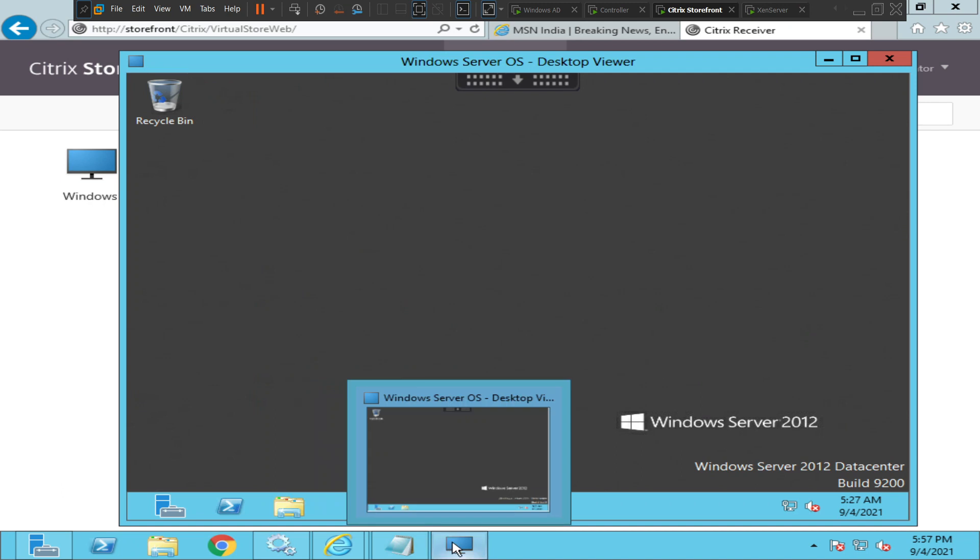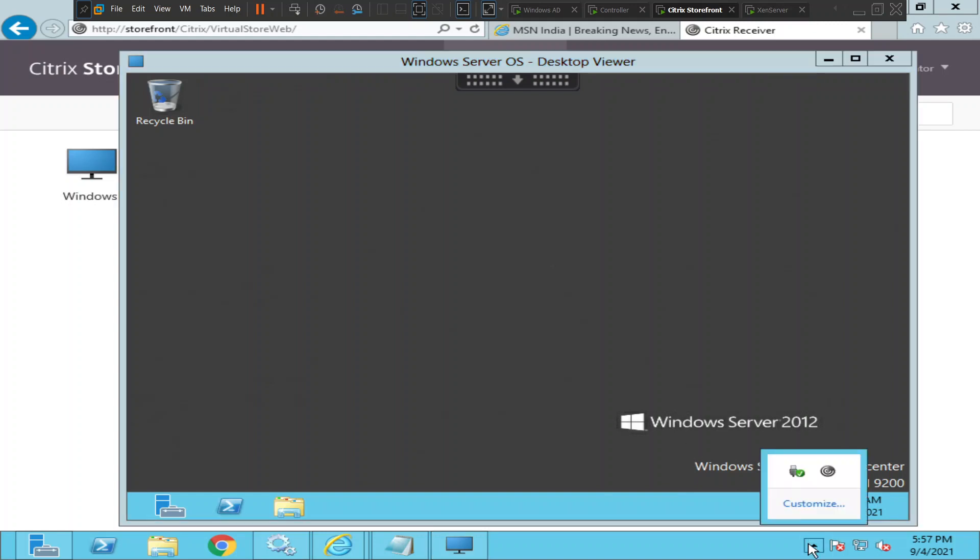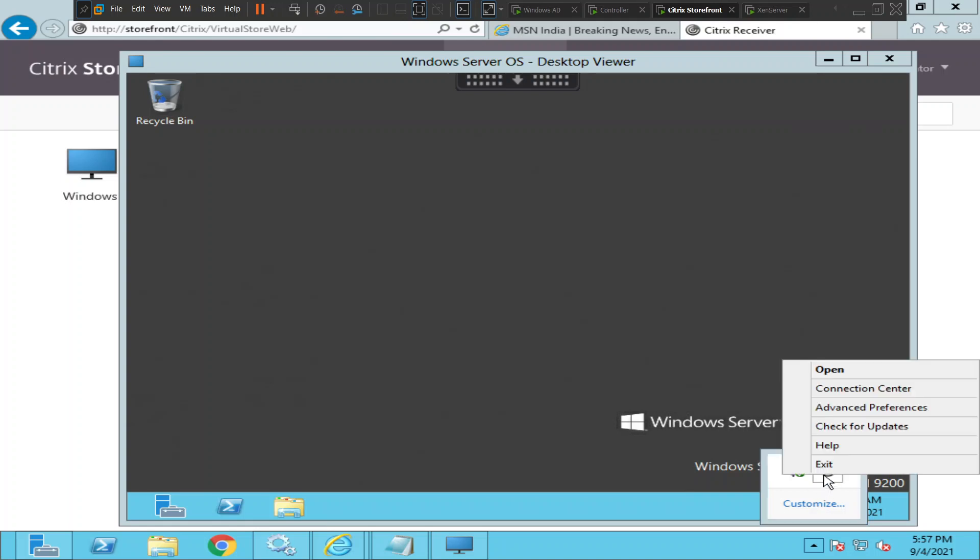So we accessed two applications - one is a notepad application and the other one is the Server OS virtual desktop application. What happens is when you launch any Citrix application, you would be seeing those details in your Citrix Connection Center. Basically, Citrix Workspace or Citrix Receiver would have the details of the applications that you have launched.